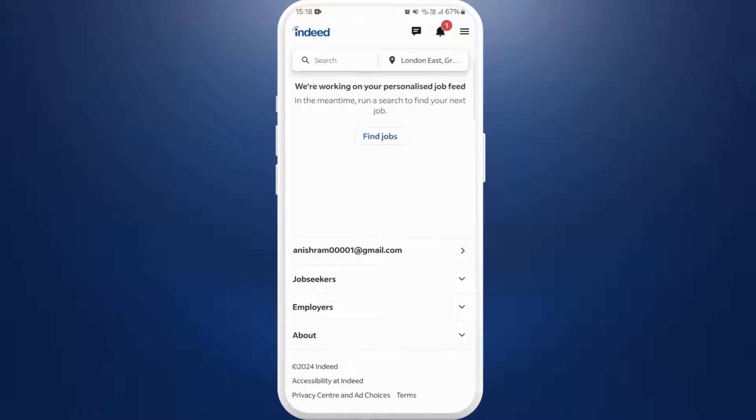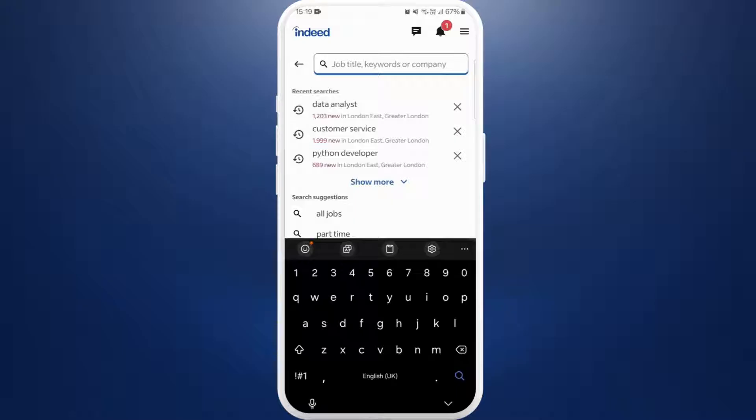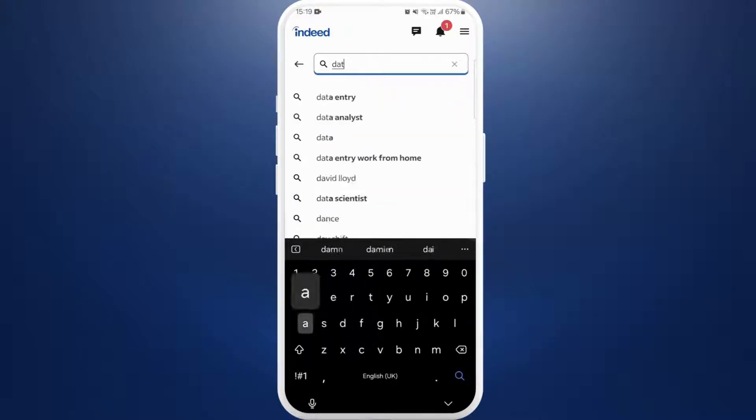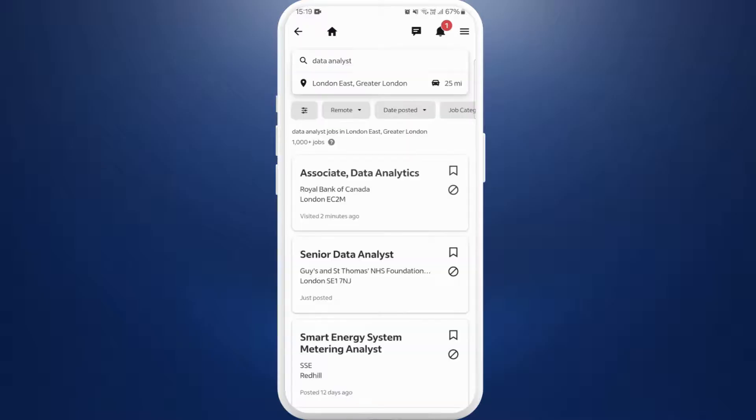Once you are logged in, you'll see this kind of interface. Now in order to apply for jobs, you can search for jobs over here. Here you can see the search bar, tap on it. Now type in the job titles you are interested to apply for. For example, I'll search for data analyst.